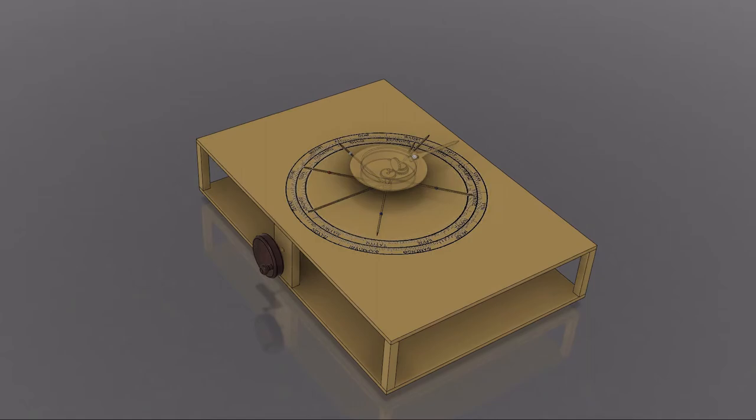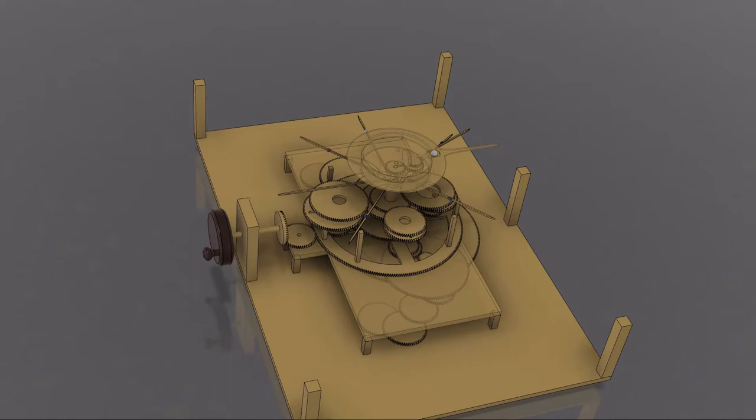Bonjour everybody, this is Q and today we're taking a look at one of the most mysterious and advanced mechanisms in history, often considered the first analog computer, the Antikythera mechanism.